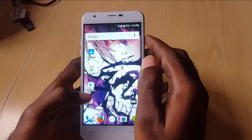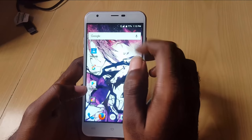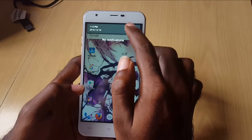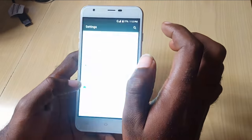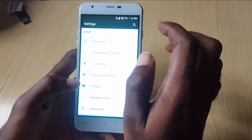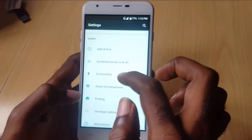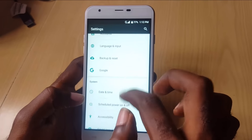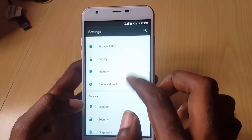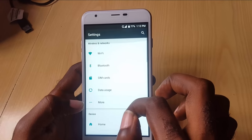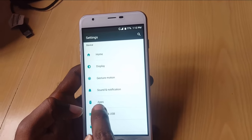In order to control app permissions, all you have to do is go into Settings. Remember, on every device this is going to be a little bit different. Once you go into Settings, you're going to scroll down and search for Apps.